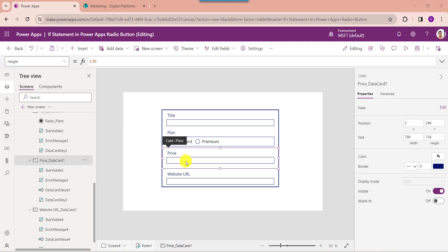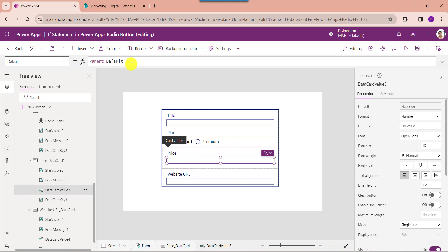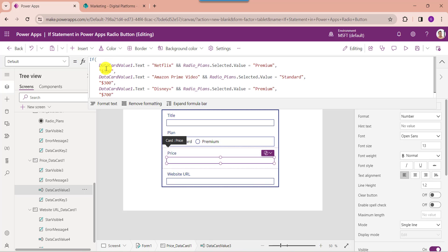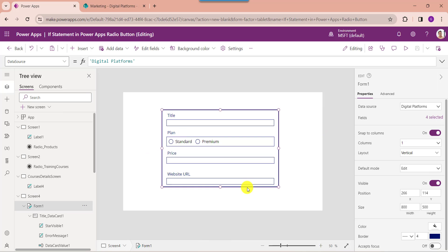Now select the text input control and change the default property. Here you can see data card value 1 is my PowerApps text input. Netflix, Amazon Prime Video, and Disney Plus are my SharePoint text field values. And radio plans is my PowerApps radio button control name. You should remember to change the default mode to new.